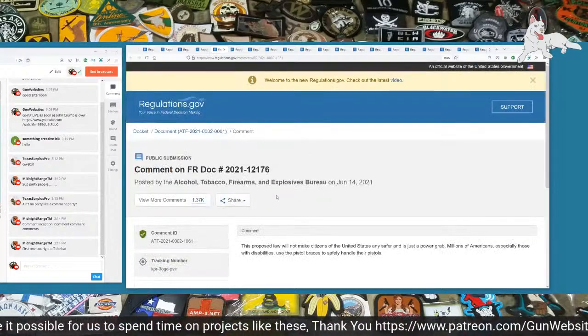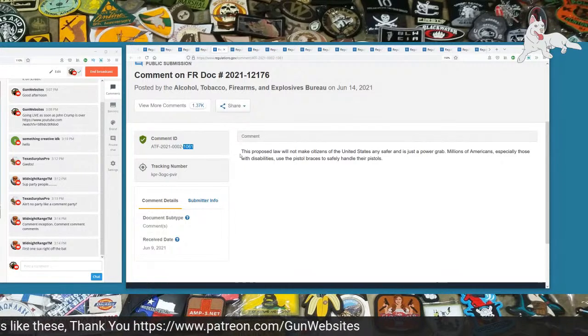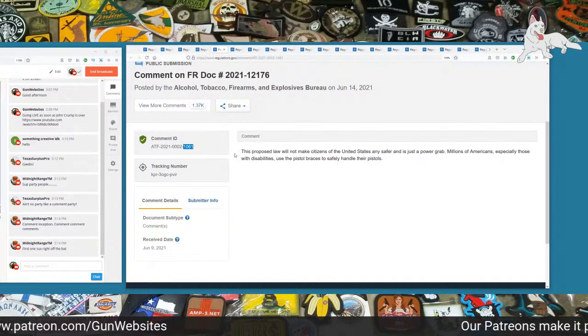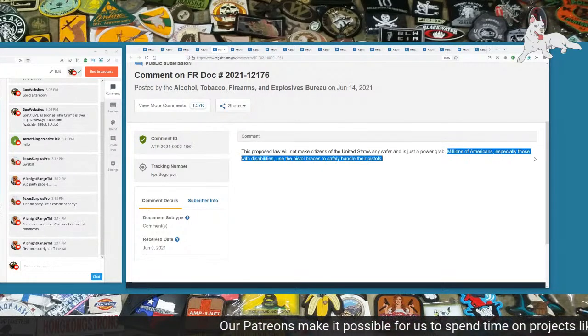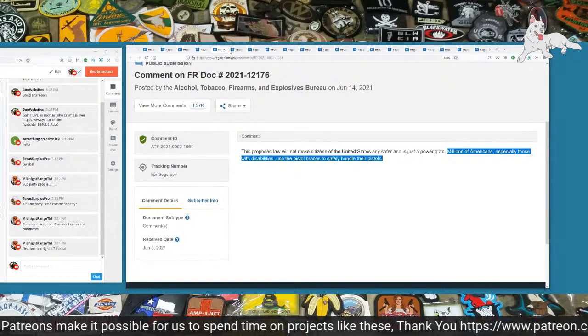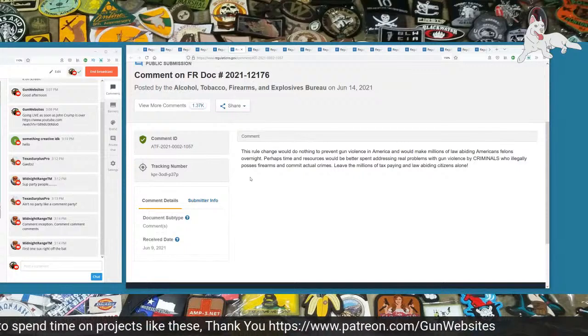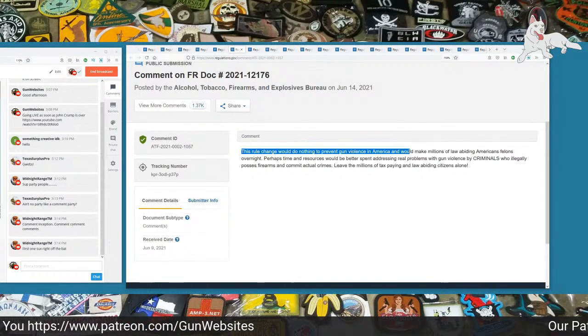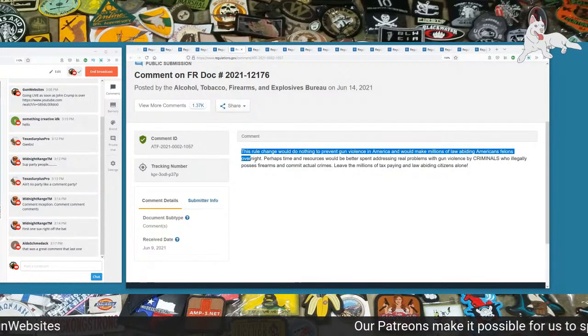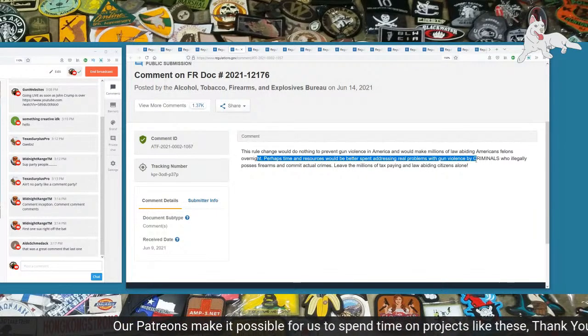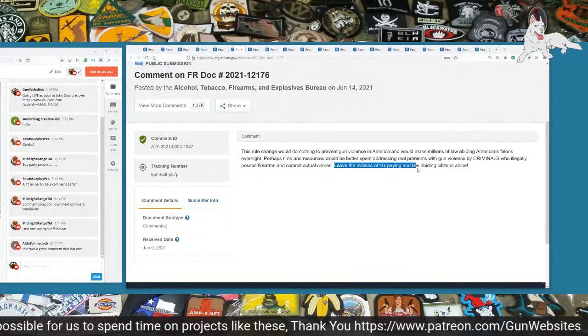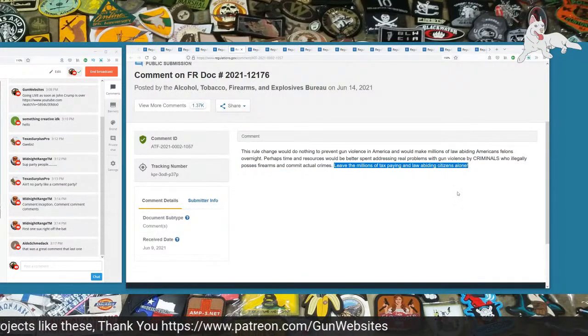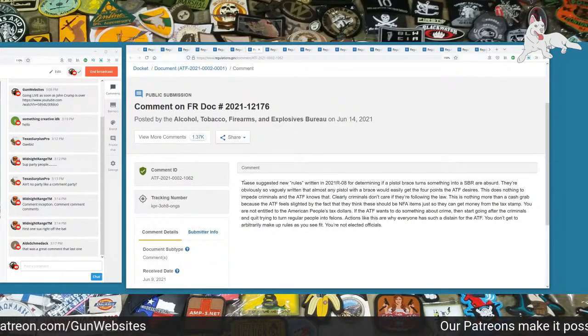The next one is comment number 1061. This proposed law will not make citizens of the United States any safer, and it's just a power grab. Millions of Americans, especially those with disabilities, use the pistol braces to safely handle their pistols. Comment 1057. This rule change would do nothing to prevent gun violence in America and would make millions of law-abiding Americans felons overnight. Perhaps time and resources would better be spent addressing real problems with gun violence threats by criminals who illegally possess firearms, leaving the millions of tax-paying and law-abiding citizens alone.